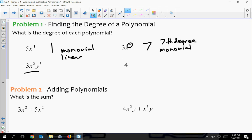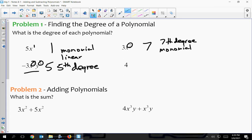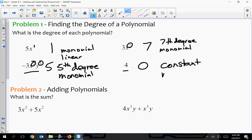This next one — negative three X squared Y to the third — has different variables. When you have different variables in your expression, you add the exponents to get your degree. So two plus three is five, meaning this is to the fifth degree, and it's a monomial. For just a number by itself, its degree is zero, it's called a constant, and it would be a monomial by itself.